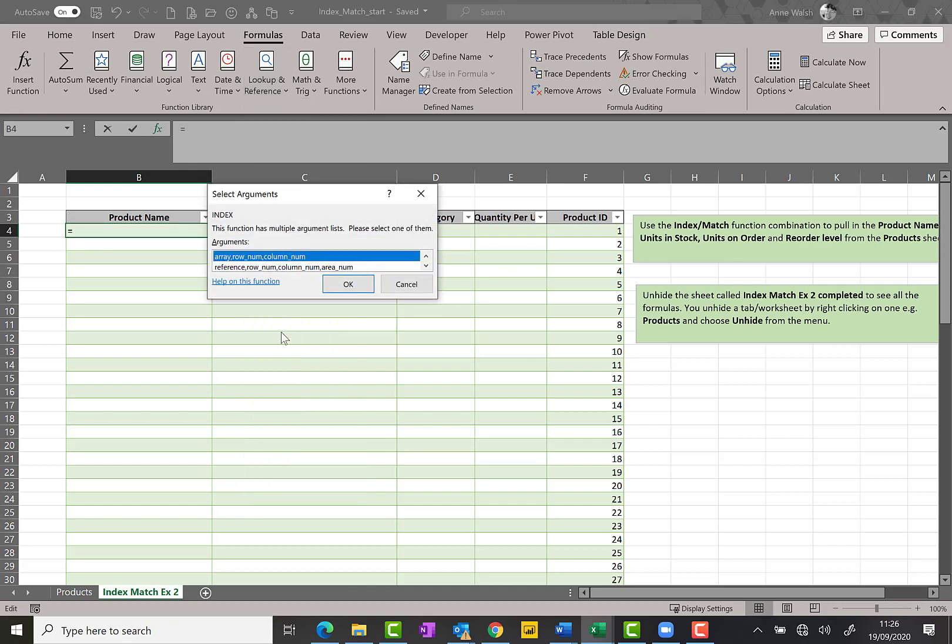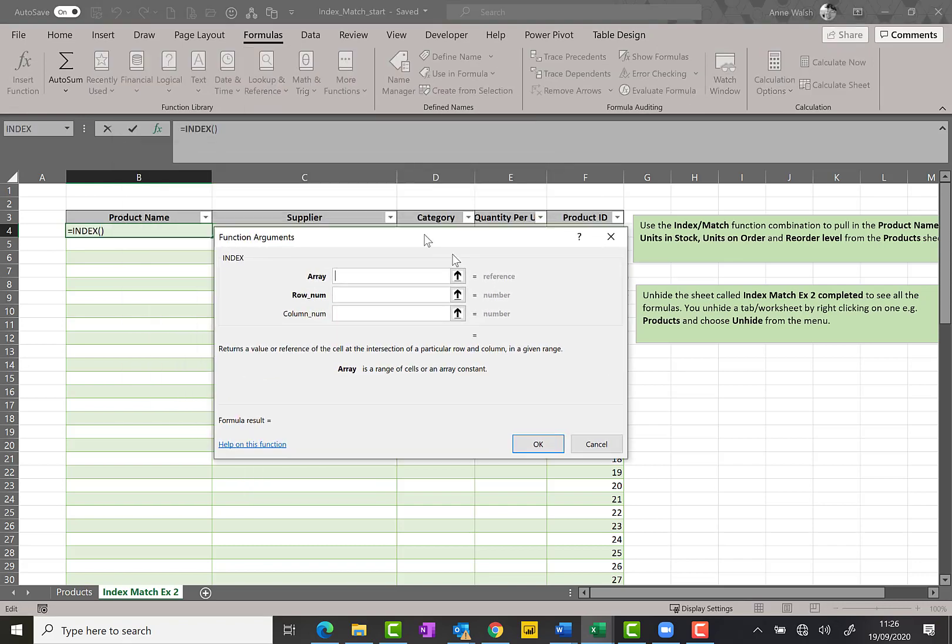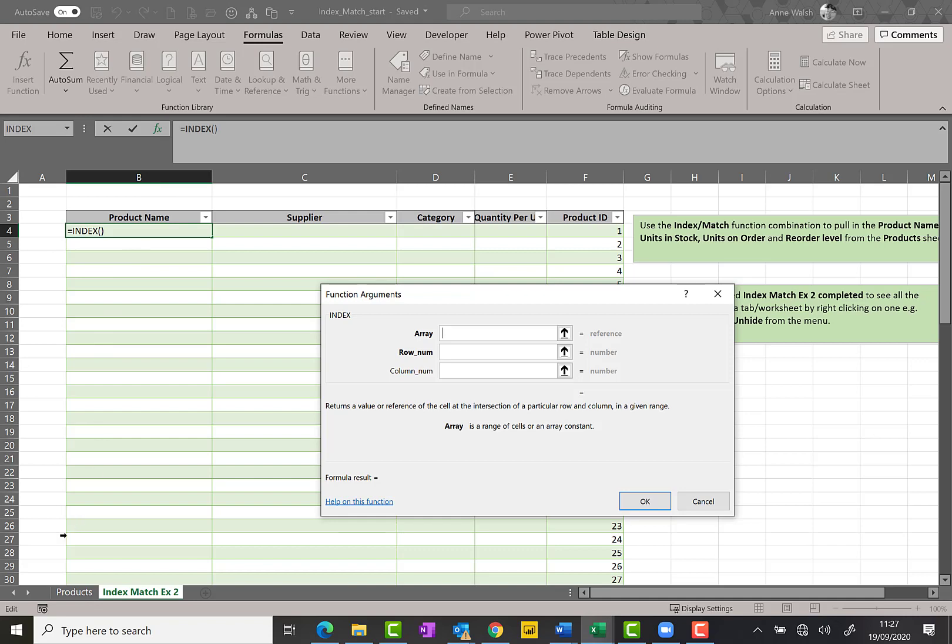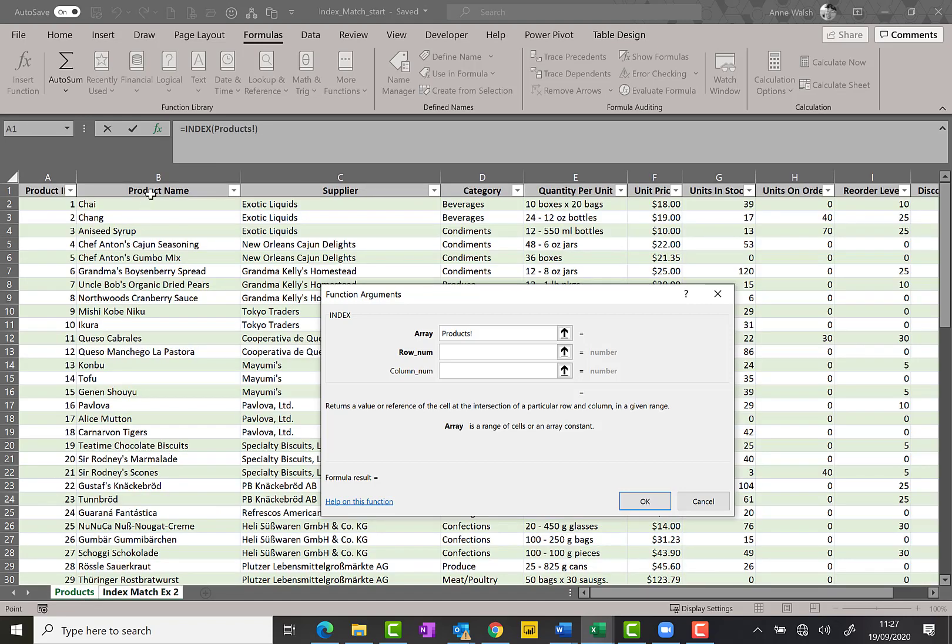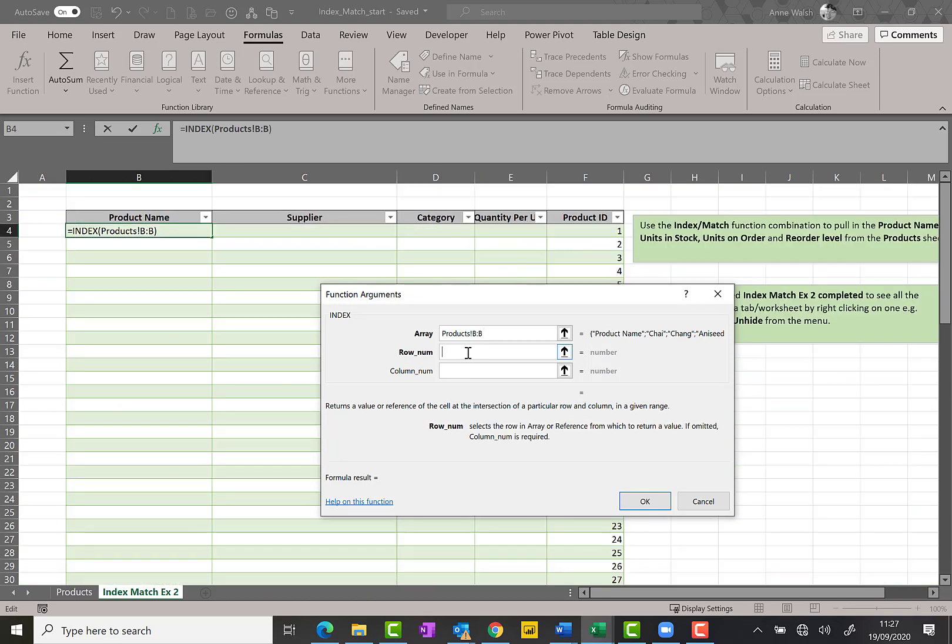So this is the index bit of it, and the thing you need to remember about the index is that you should always think, okay, this is the data I want to pull in. So when I'm looking at my table array bit, which is the place that has all the data I need in products, I should be looking for the column with the product name. So click on products, highlight this one, and this is what I'm going to use for my array bit of it.